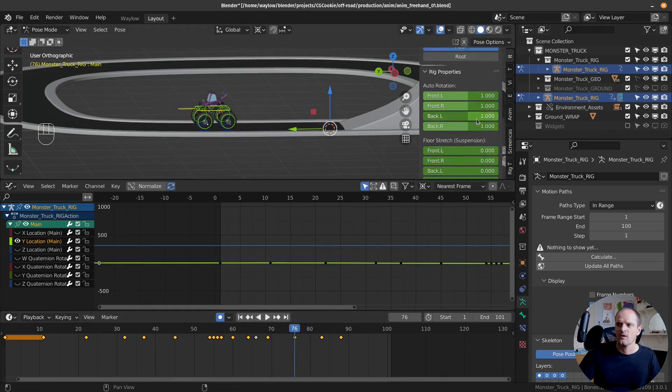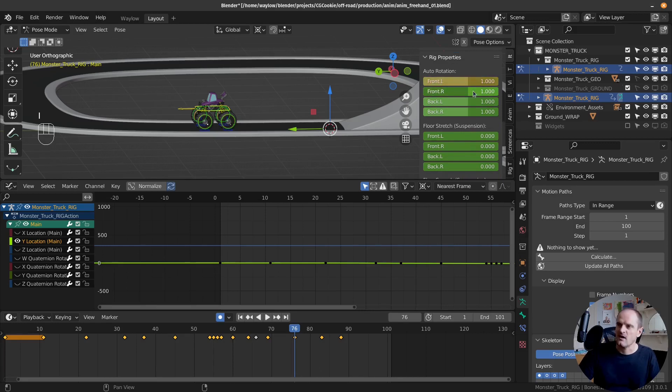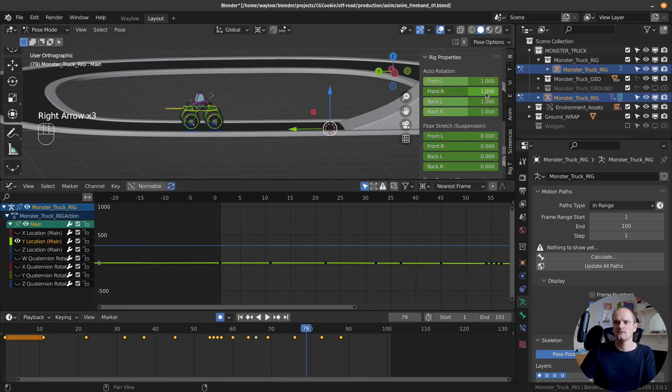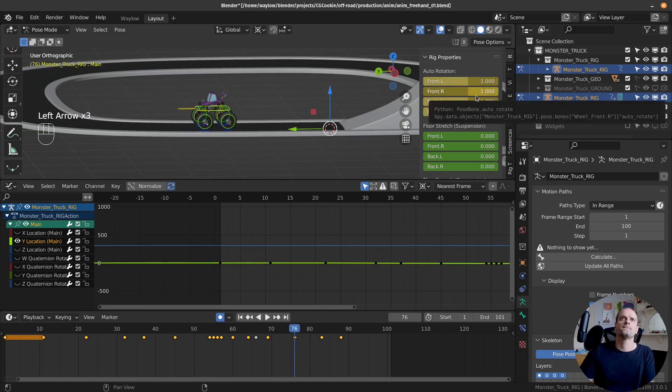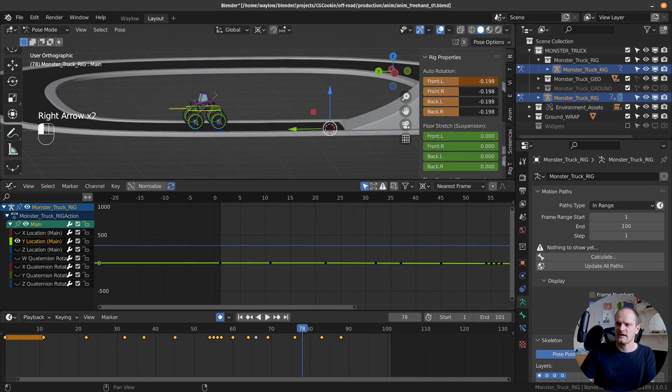I'm gonna keyframe our auto rotation. So let's hit I, I, I, I. Now I want them to stop spinning. So I want to drag this down to zero. Let's say over two frames. And then just drag them down to actually type in zero.